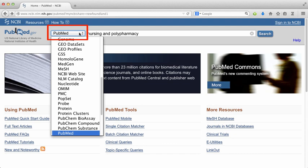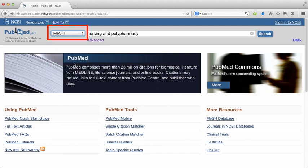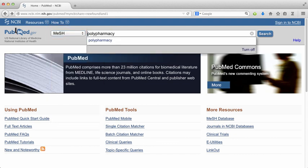To search for MeSH, click on that drop-down menu and select MeSH. You only want to search for one MeSH term at a time, so I'm going to start with Polypharmacy.